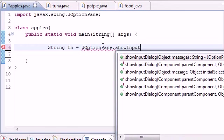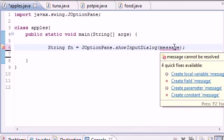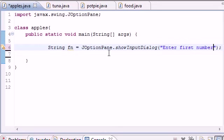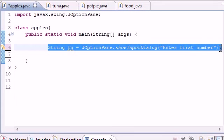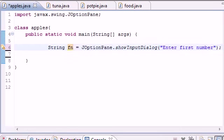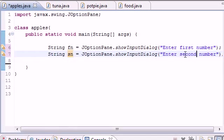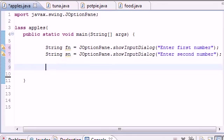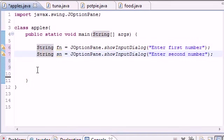Whatever they enter into that first number is going to be stored in variable fn. Now we need a second number, so let's copy this, paste it, and set String second number sn equals JOptionPane.showInputDialog('Enter second number'). Let's go ahead and move this over here.